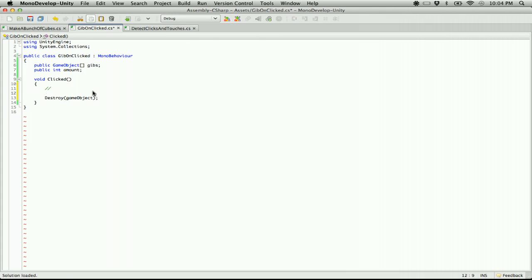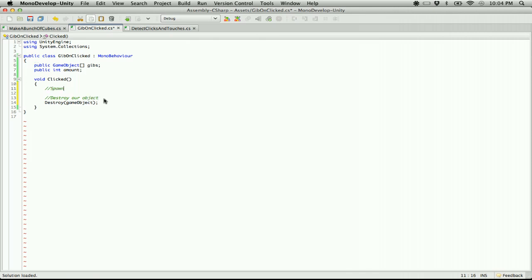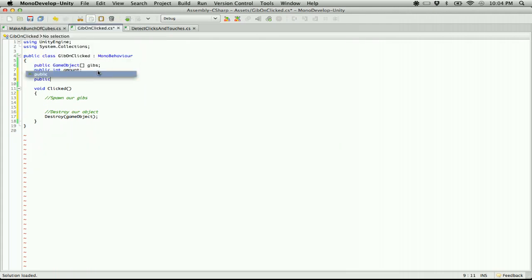I like to destroy at the end because it feels like the object is going to be gone — it actually isn't. It waits until the end of the frame, so anything in your script will still happen even if you destroy early on. We're going to destroy the object, spawn our gibs, and we can also have a public float explosion force.